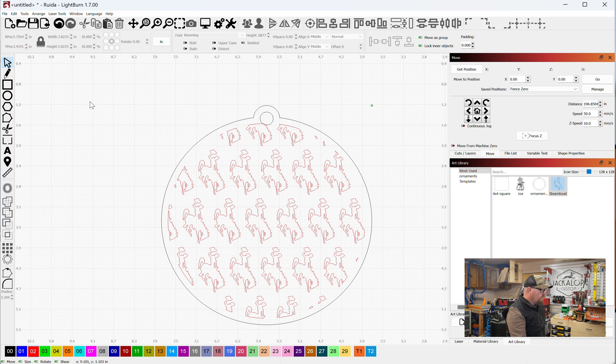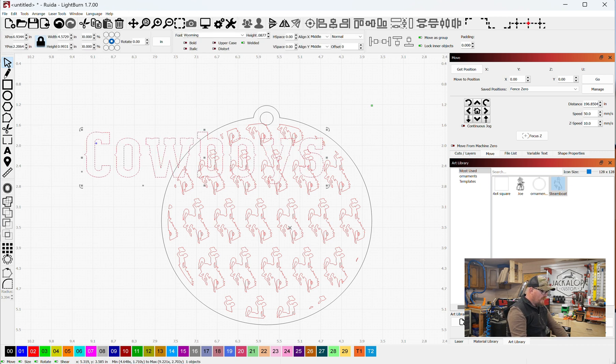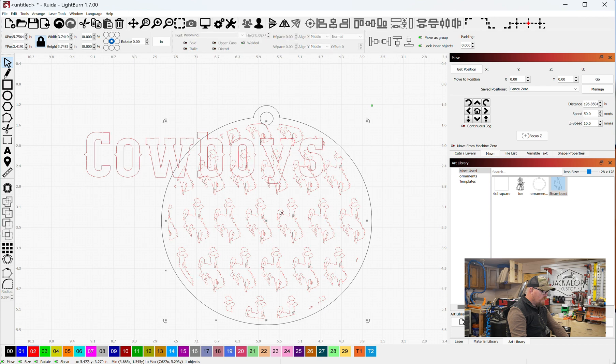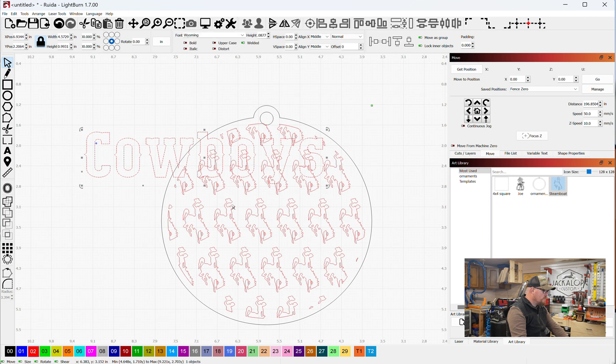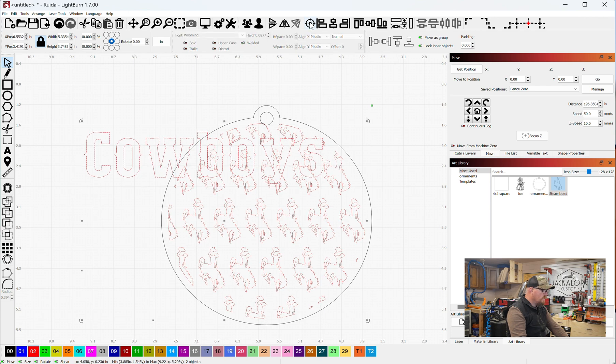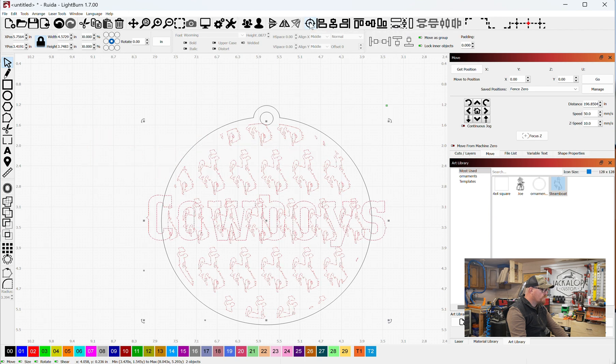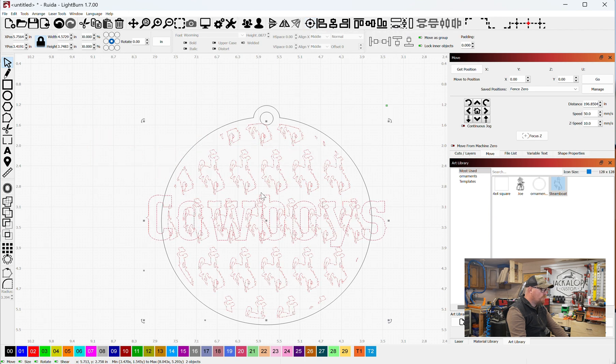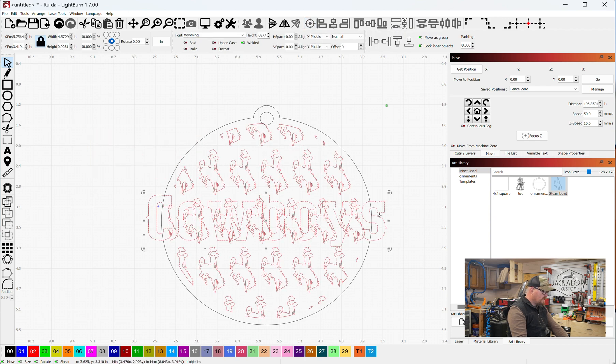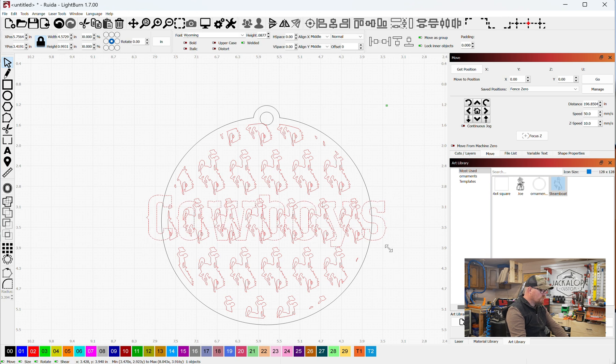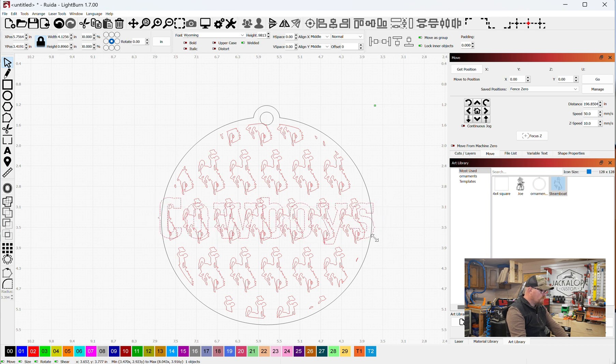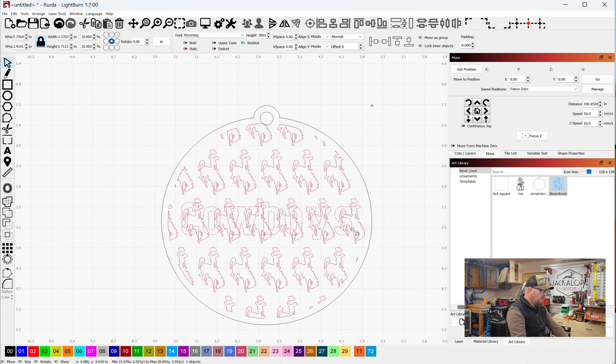So, I want my cowboys in there. I'm going to select my text, and then I'm going to select the steamboat repeating background. Center that cowboys in there. Then, I'm going to take my text, and I'm going to hold down CTRL, and I'm going to make it smaller so that it fits within the border.